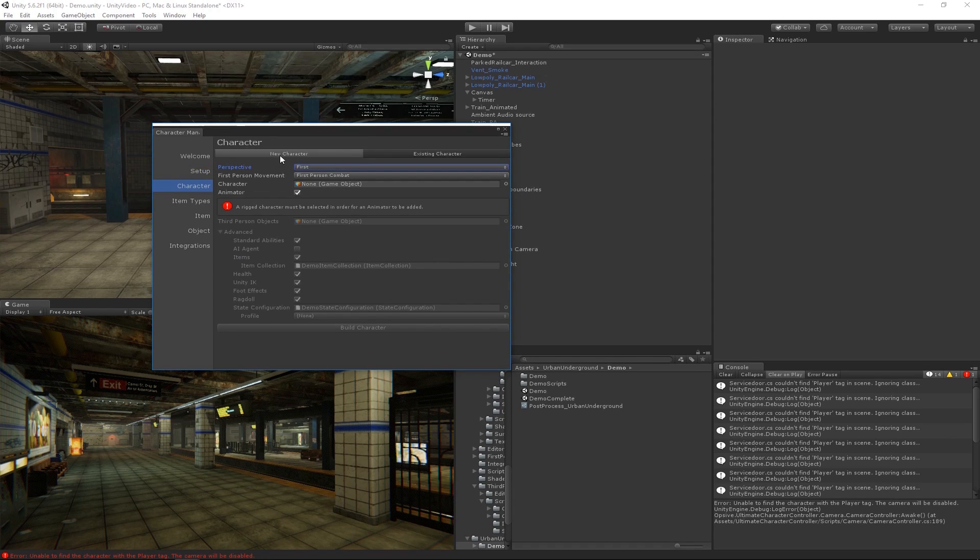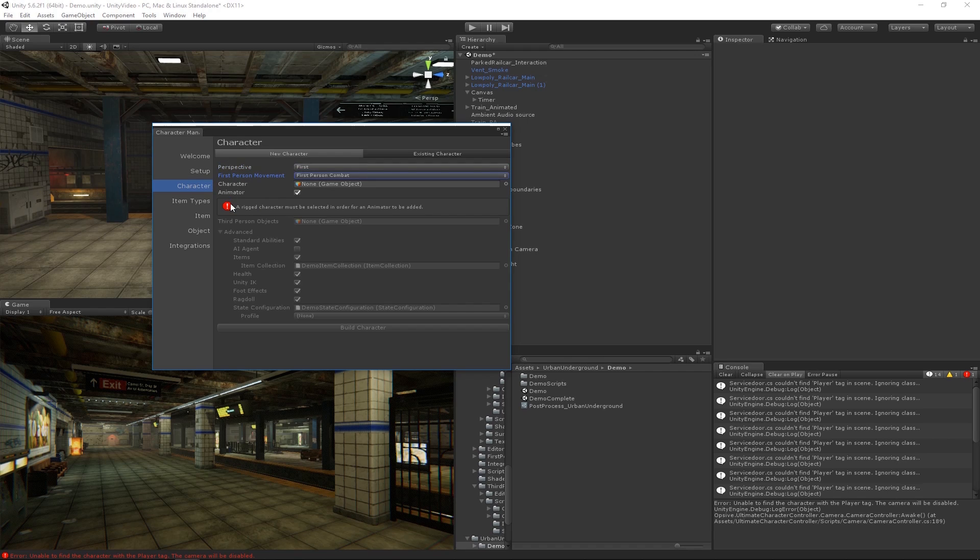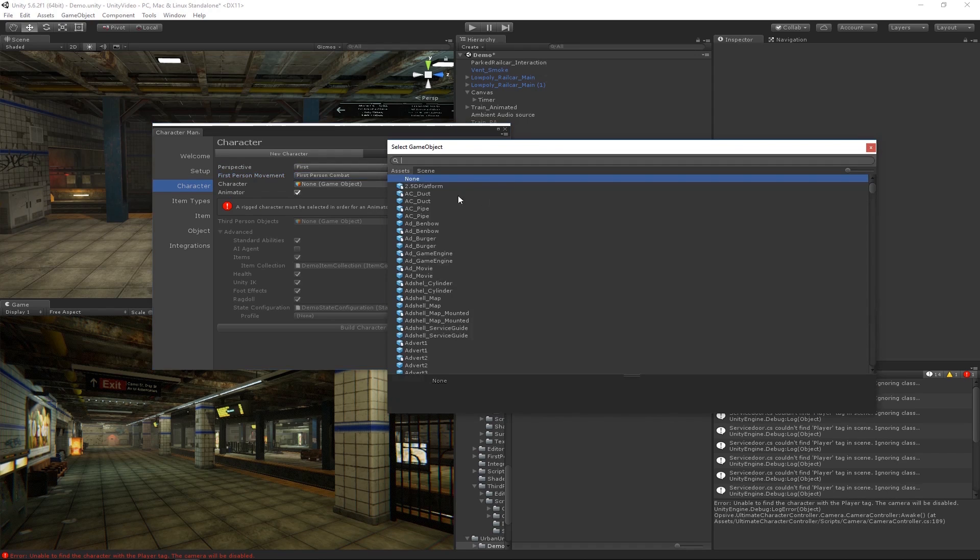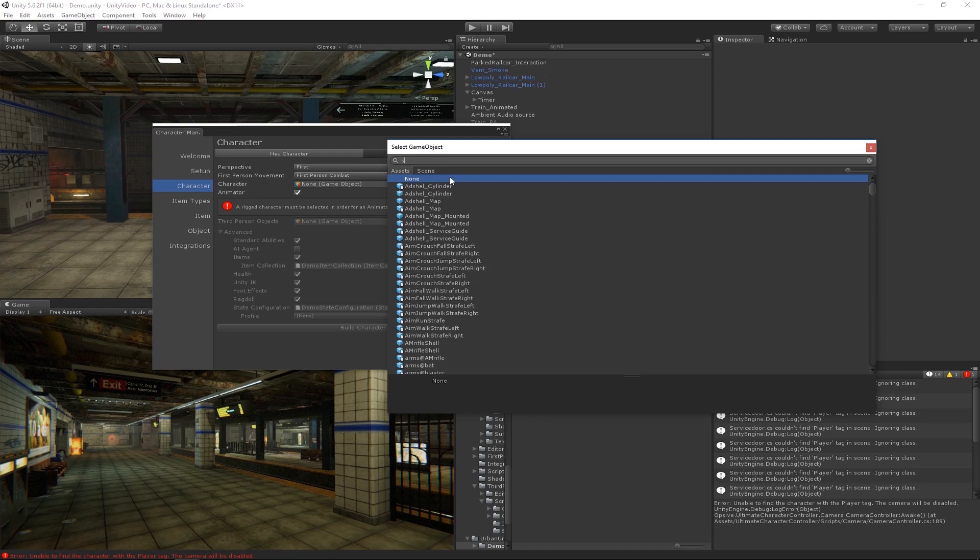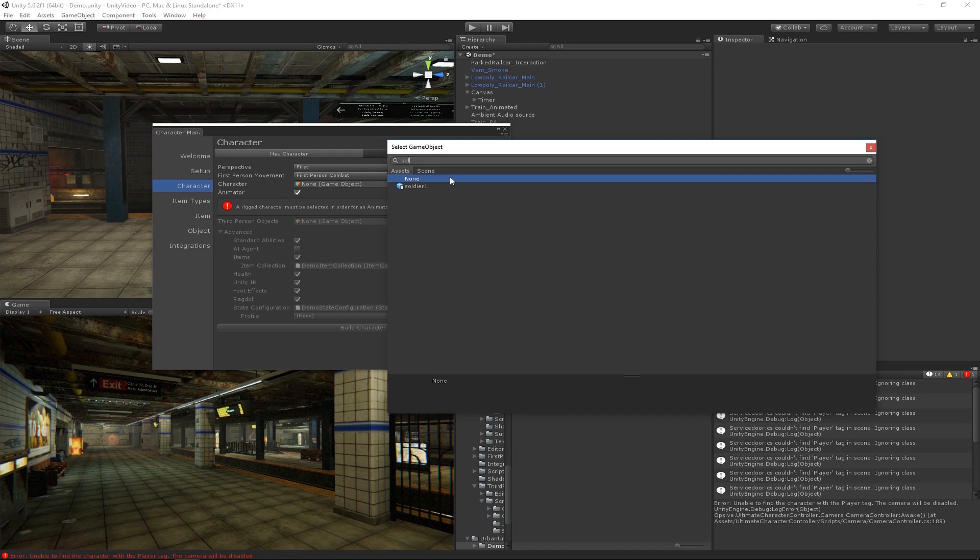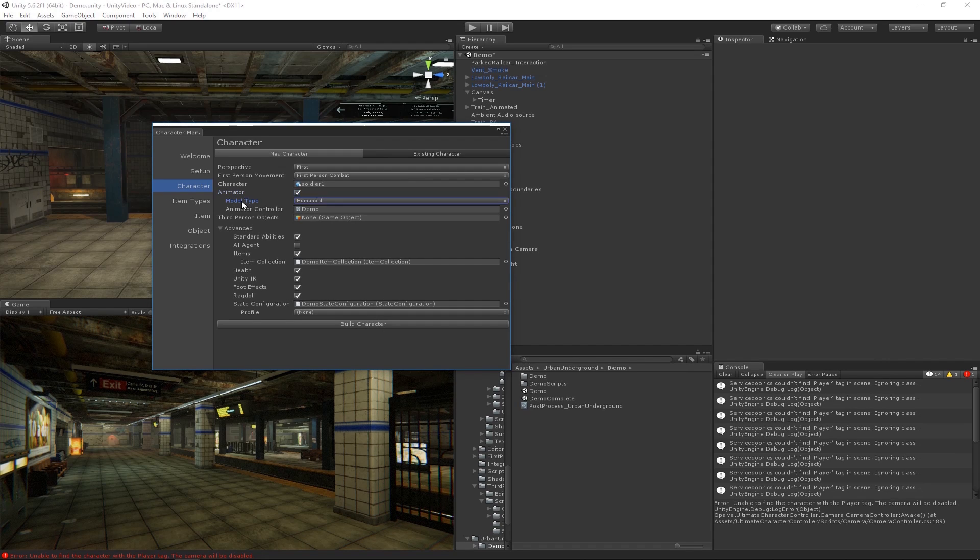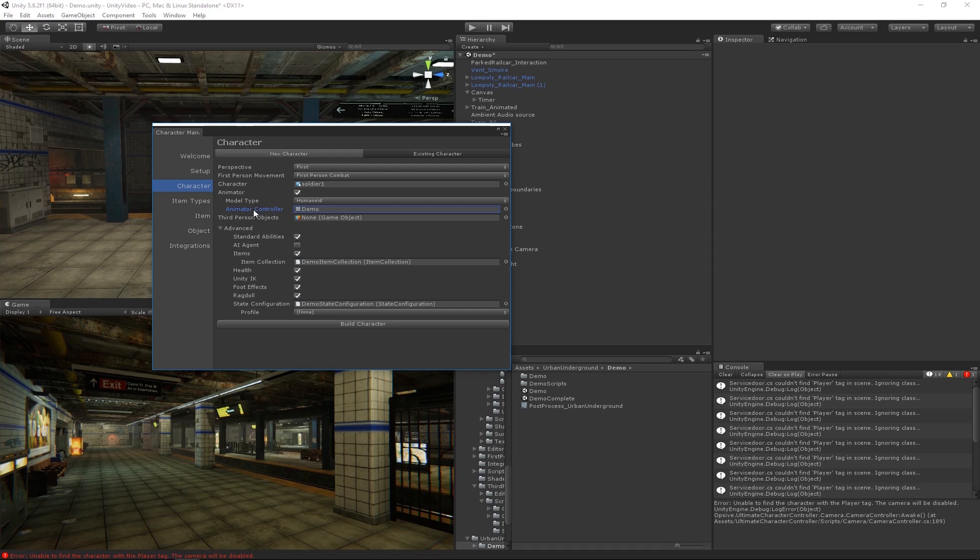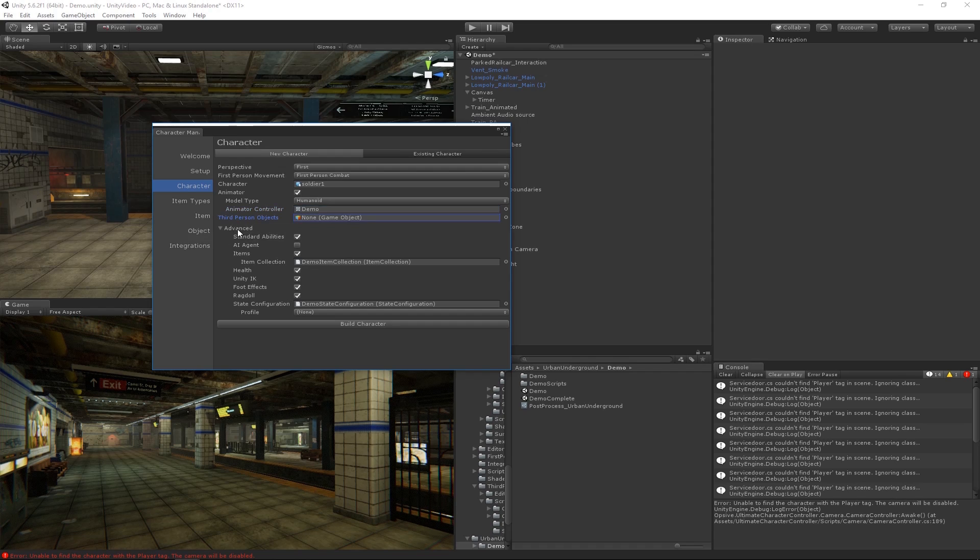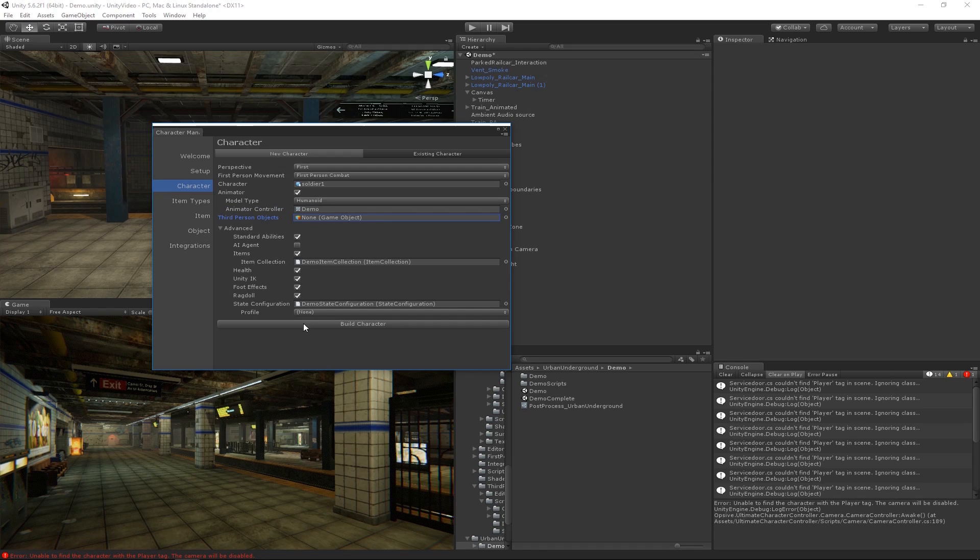You can set up a character under the Character Manager which is in this same editor window where we did the setup. We're going to be under the New Character tab and follow the same options where we want first person perspective and the movement type is combat. The Character specifies a character model and since we're going to be using full body awareness, I'm going to select Soldier 1. Soldier 1 will use an animator and it is a humanoid.